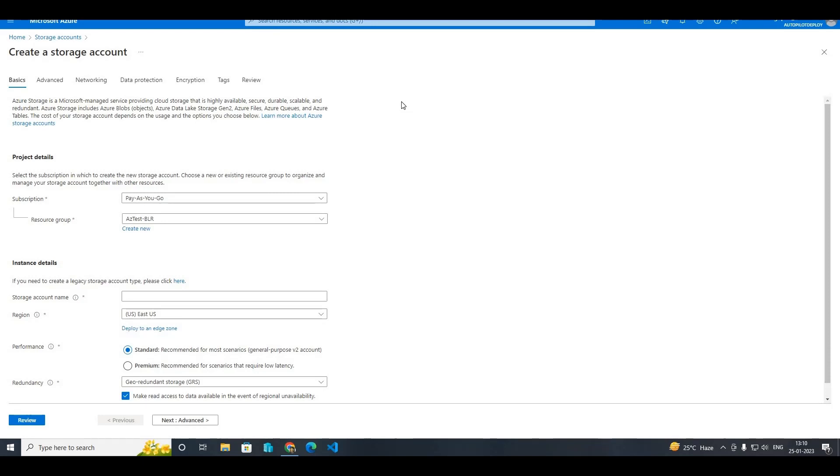Or from PowerShell script or Bash script, whatever script that you are going to use, please keep in mind that storage account name has some restrictions. For example, for Azure, the storage account name...